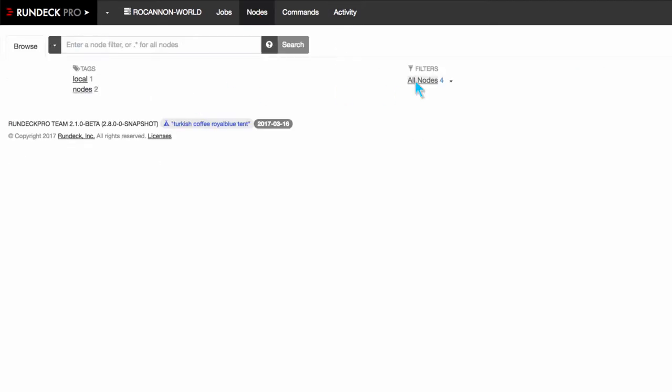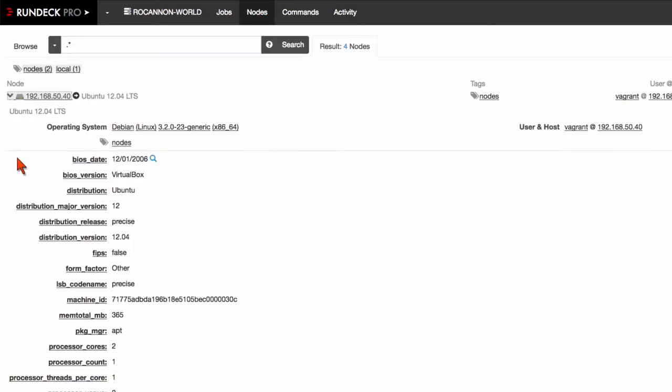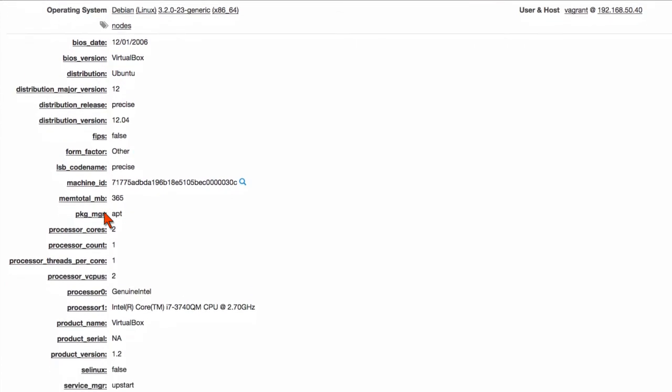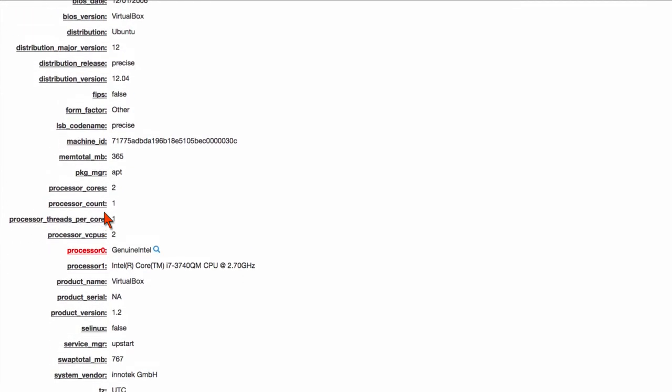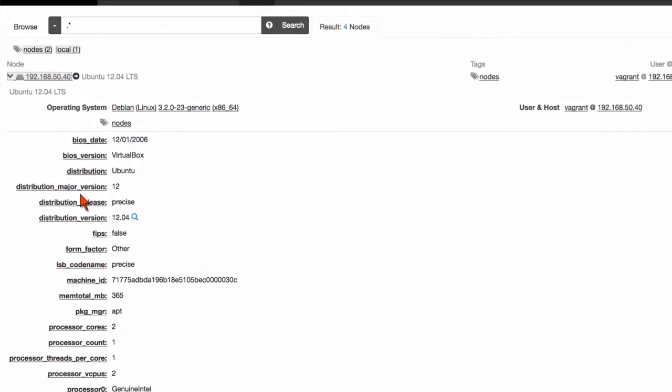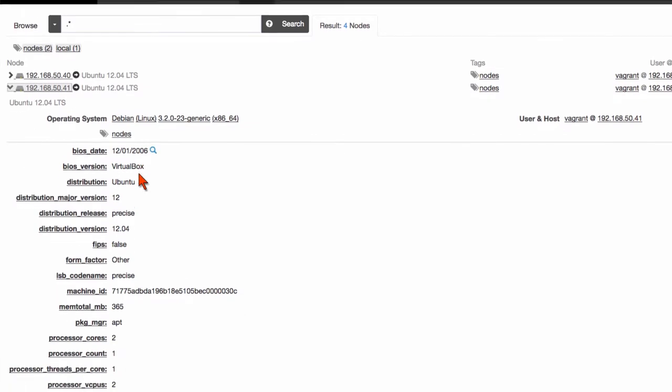Well here we have the nodes. The ones that are being used with that playbook are right here. And a number of facts as you can see that Ansible has also collected about those nodes. So that's another plugin at play which takes the Ansible inventory and turns it into a Rundeck model source. So this is really nice.